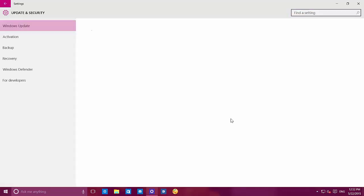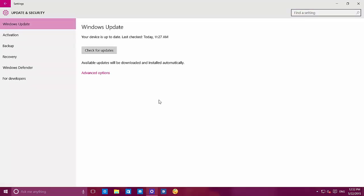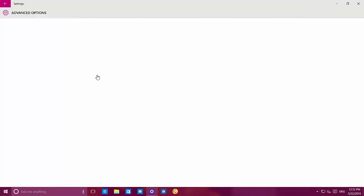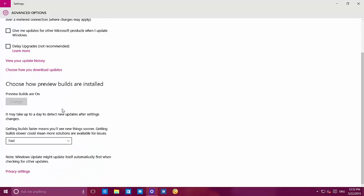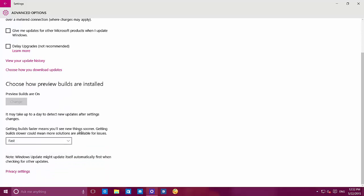On update and security, we have new options when we go to the advanced options on Windows Update. There's a new option that says 'Delay upgrades — not recommended.' You can delay upgrading to a new build, which is what I assume that means. And at the bottom, like always, you can change the update ring. I always have it on fast because I want to know what's coming next.